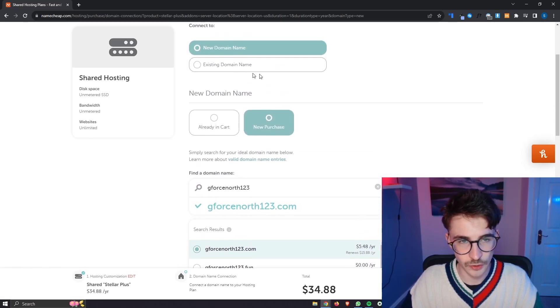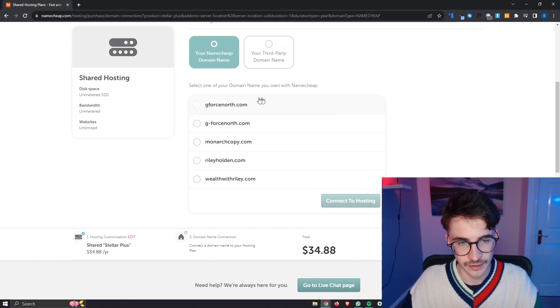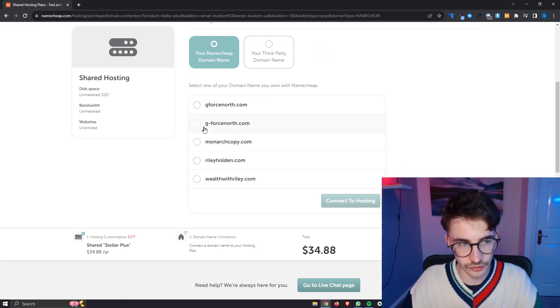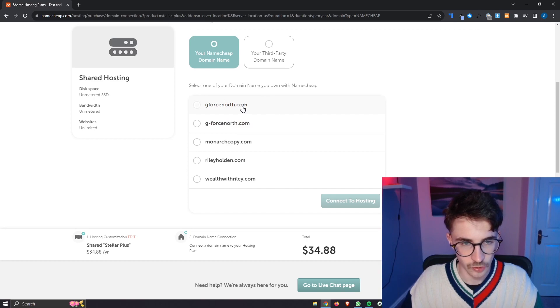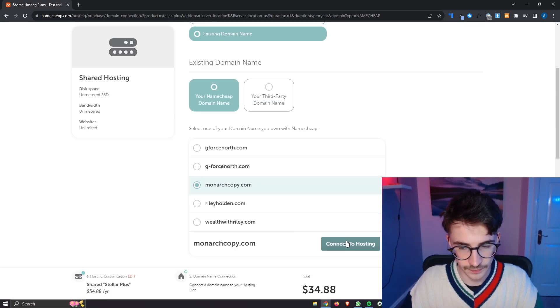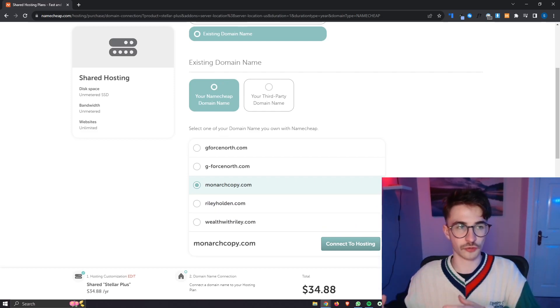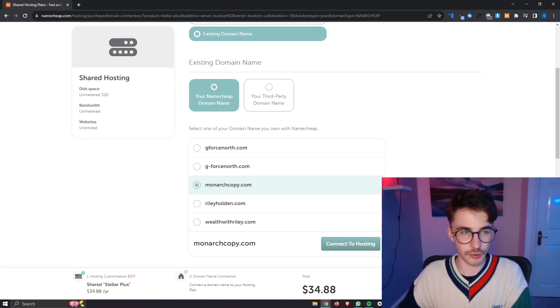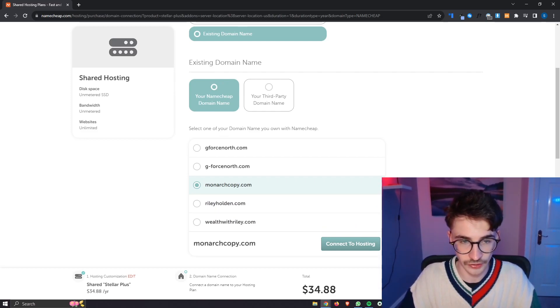Alternatively, you can go up and connect an existing domain and you can choose one of the domains you already own with Namecheap. All you would do is either buy or select the domain, click connect to hosting right here and then you can go through and make your purchase and actually buy the hosting.